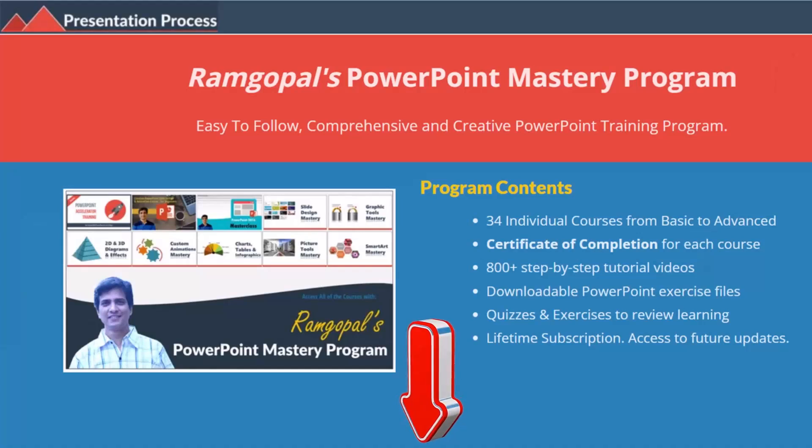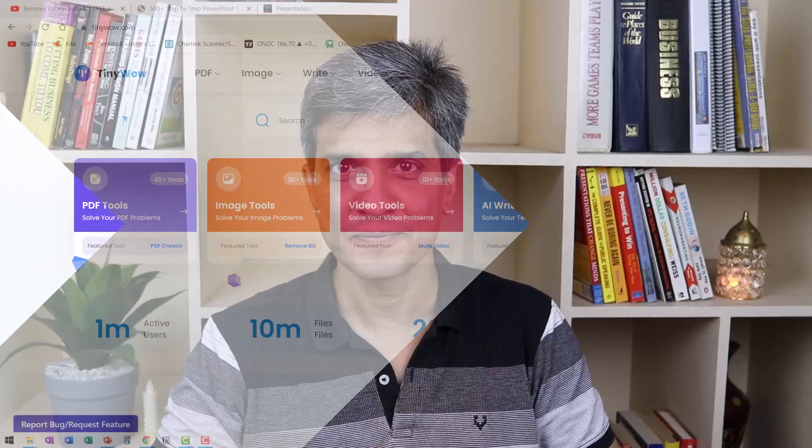Let me show you some of the awesome tools available on this site. But before that, I am Ramgopal from presentationprocess.com, the creator of Ramgopal's PowerPoint Mastery program, a comprehensive and creative PowerPoint training program for professionals.